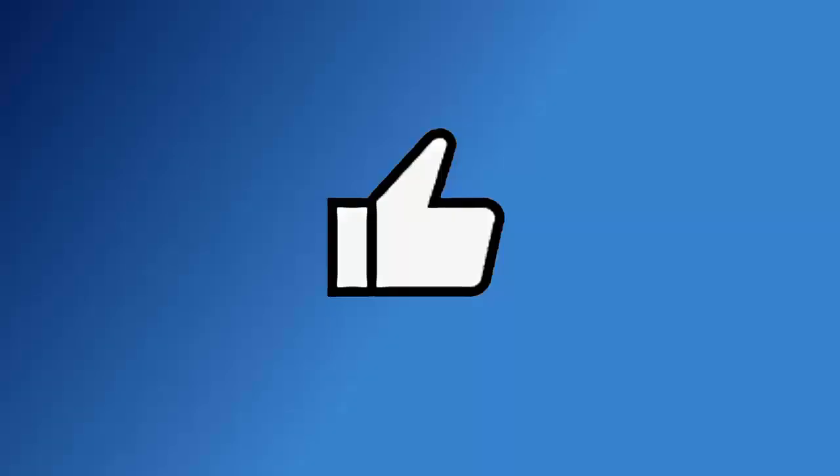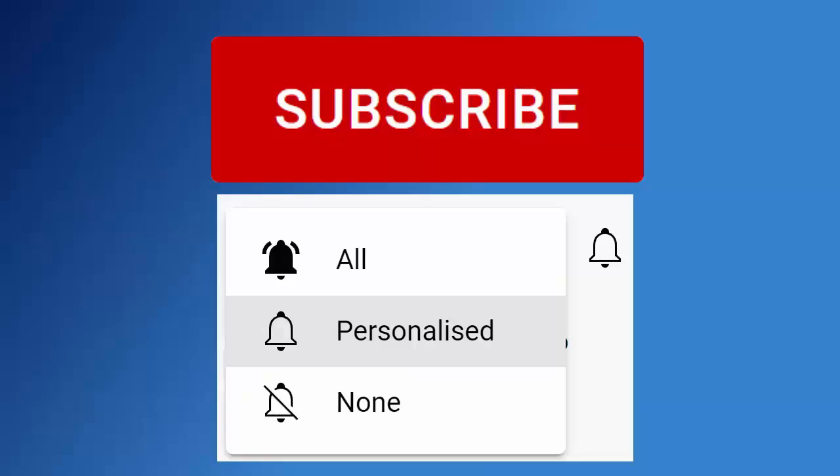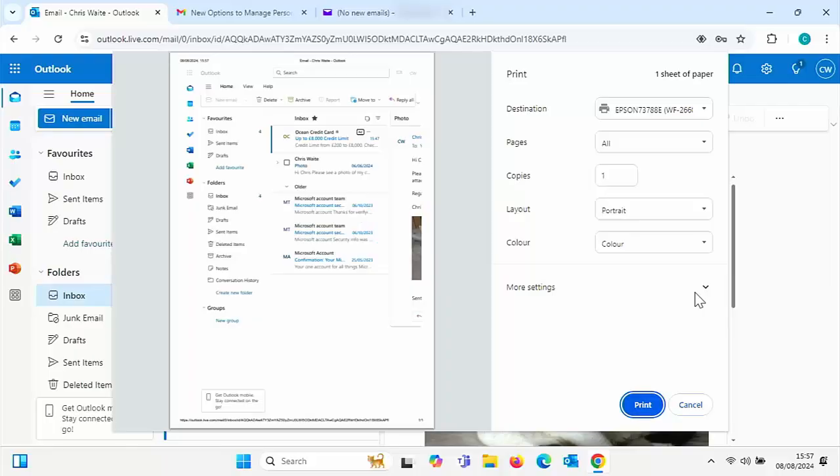Don't forget to like this video, share it, and subscribe to my channel. Doing these three things help us make more great videos for you.